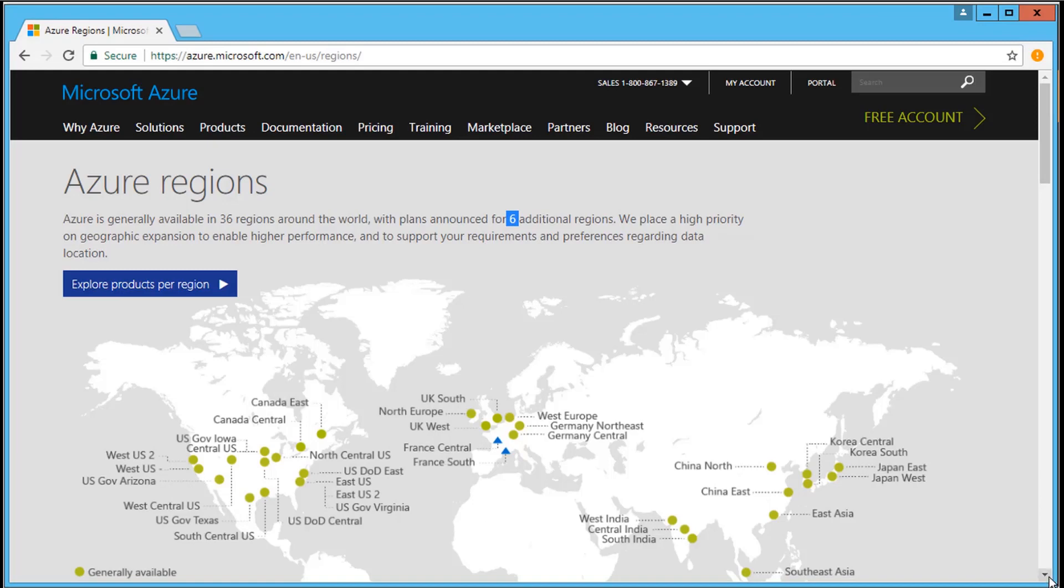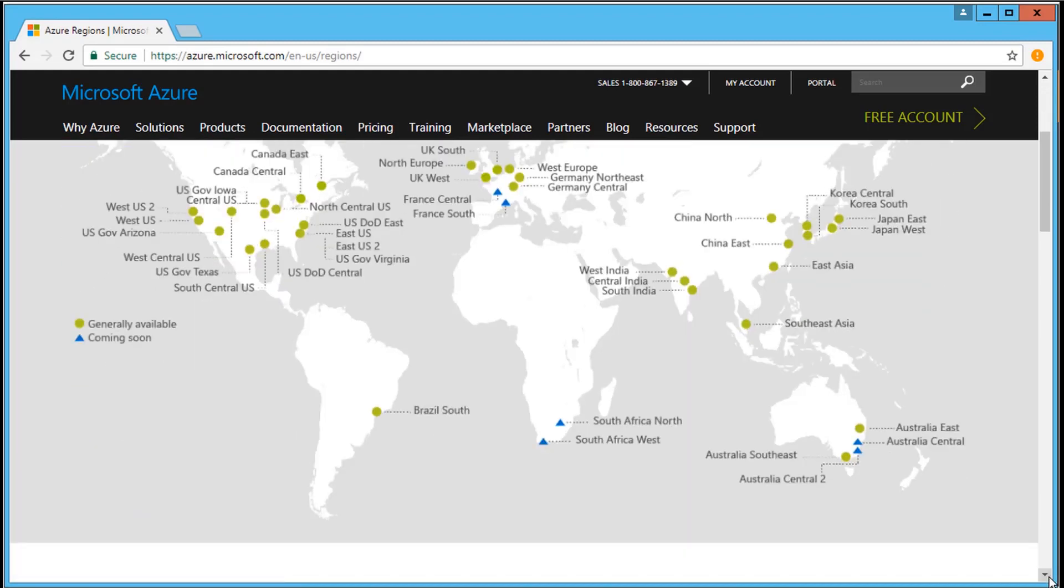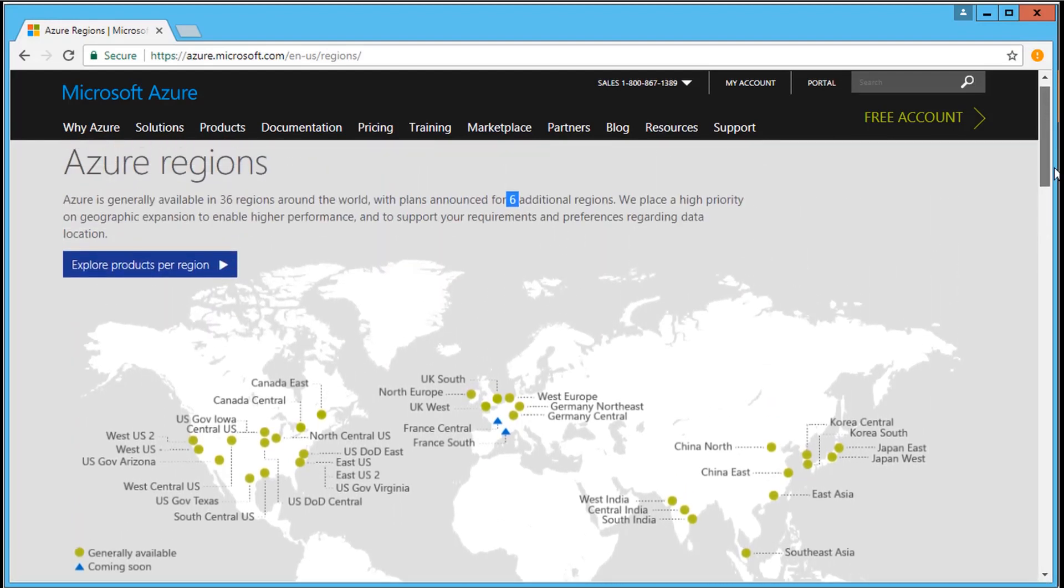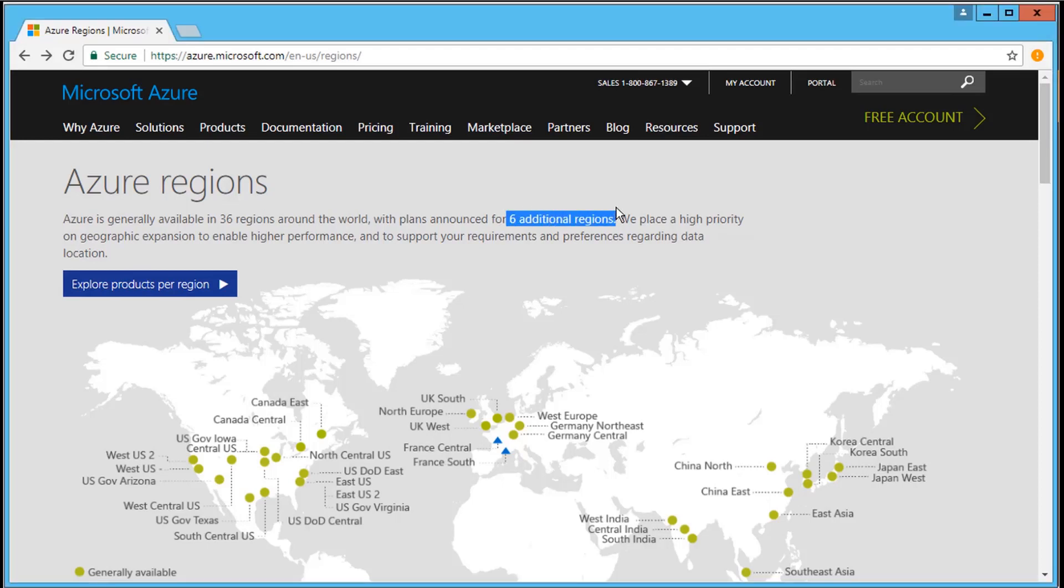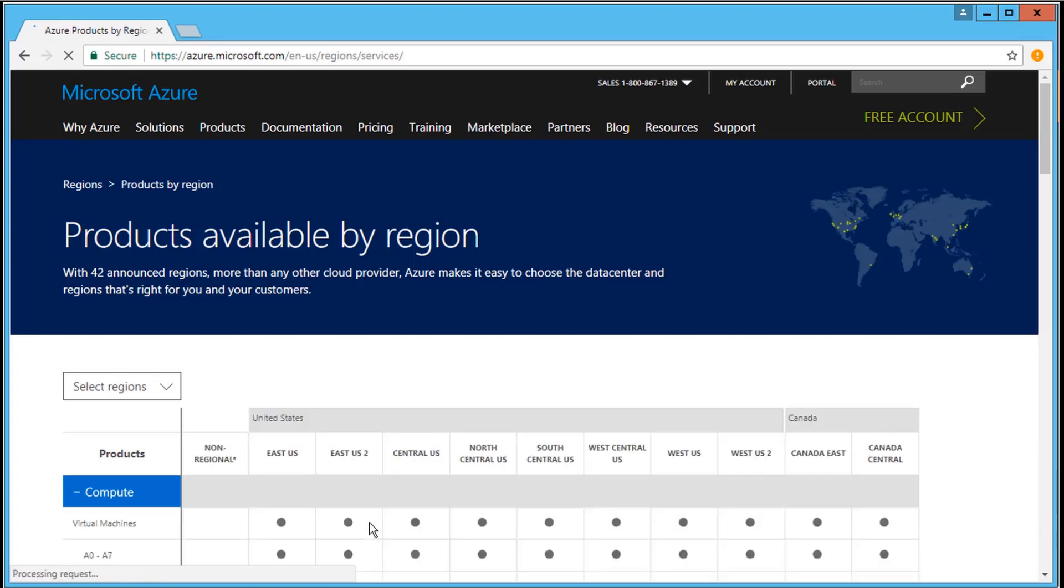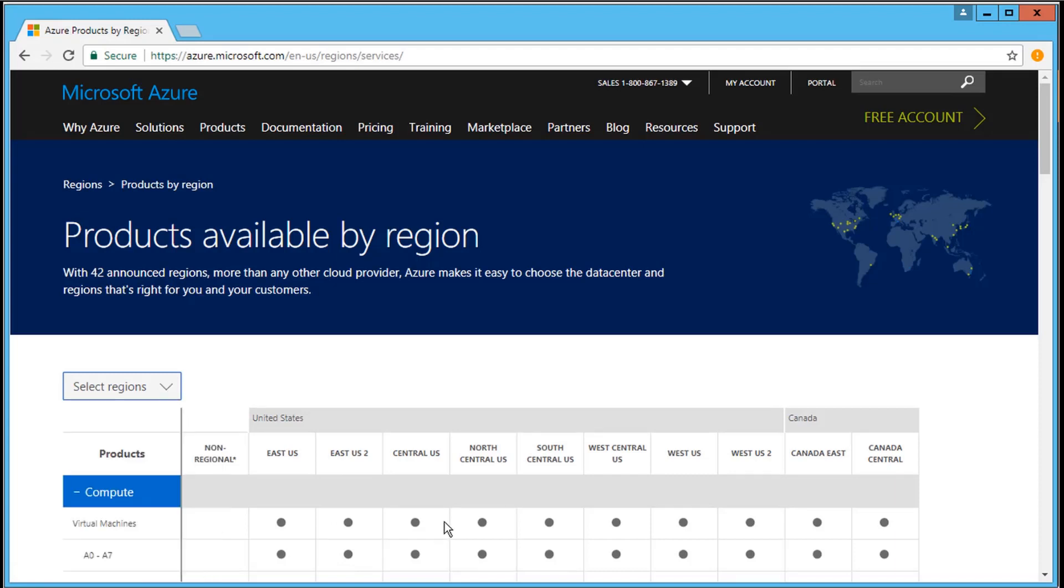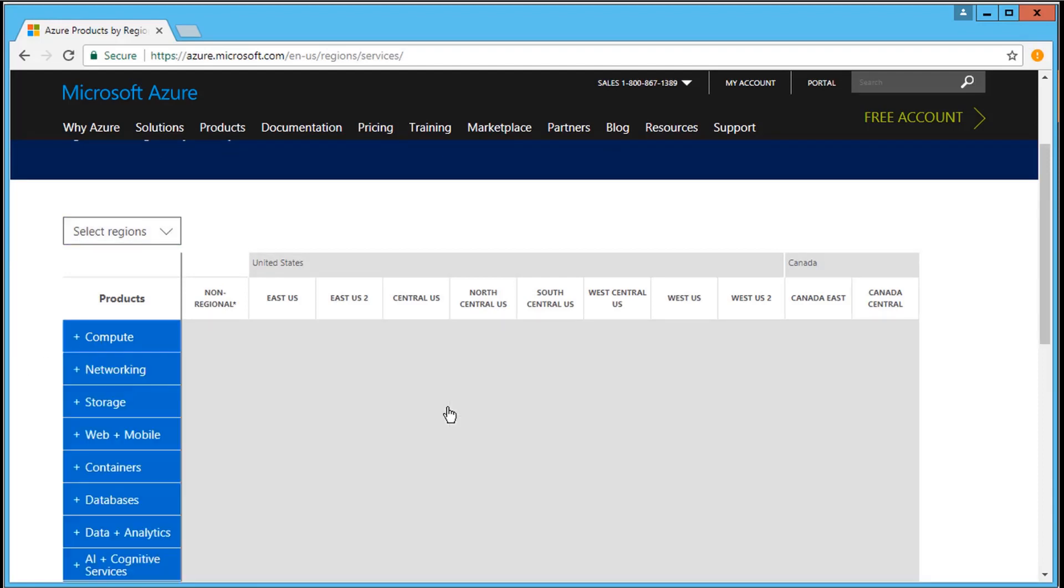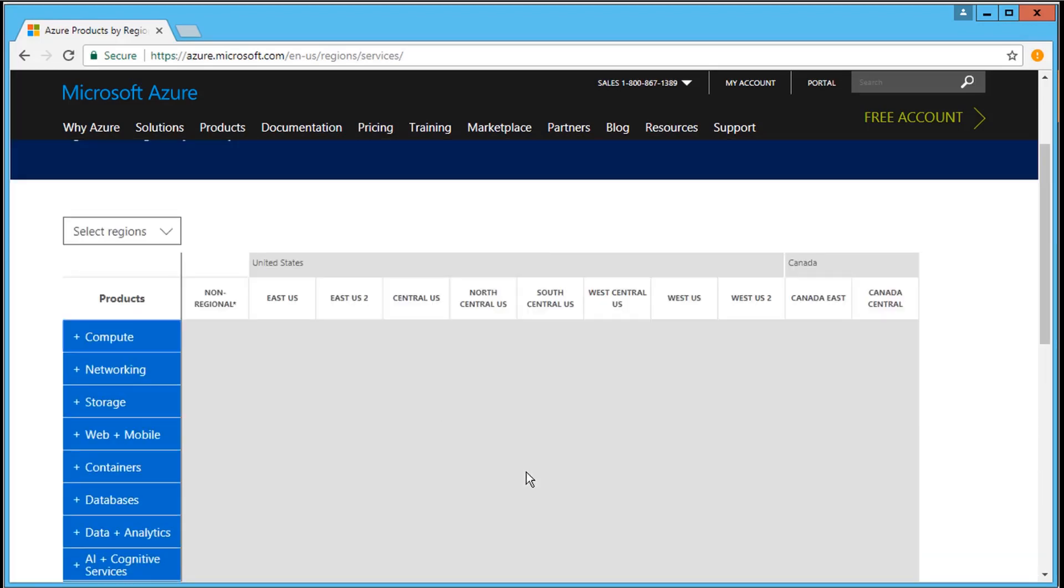You can scroll down the page to look at all available regions, and also note that you will shortly see six additional Microsoft Azure regions in addition to the 36 existing regions. If you want to see products available by region, you can browse this service page, scroll down, and select the region which is appropriate to your needs. Each column will show details for available products.